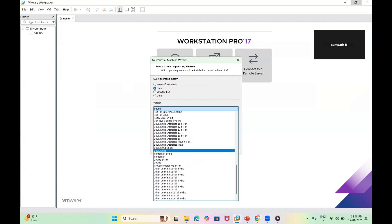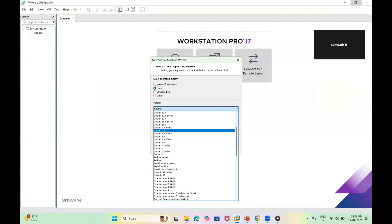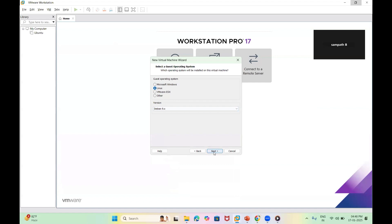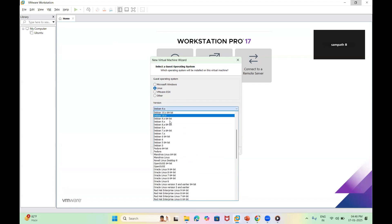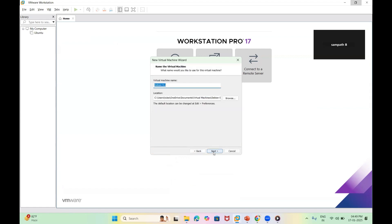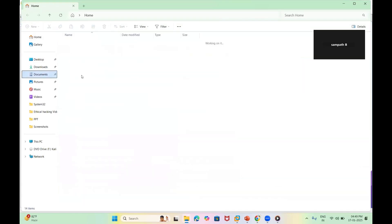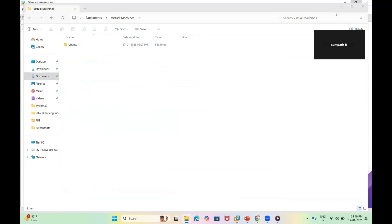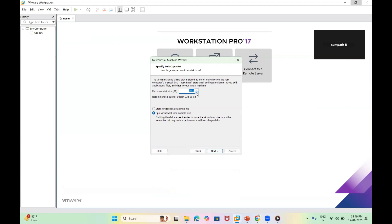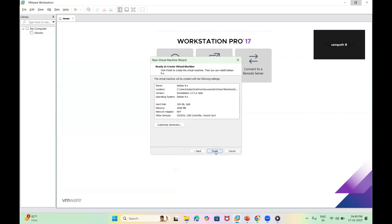I'm selecting 'Typical' setup. For the operating system, I'm selecting Debian since I couldn't find Kali Linux explicitly listed. Click next — by default it places the virtual machine inside your Documents folder, inside a folder called Virtual Machine. I'm giving the disk capacity as 100 GB, then clicking Finish.